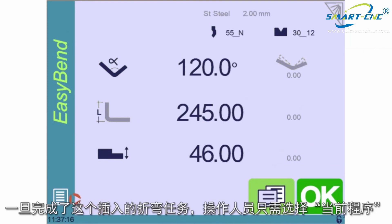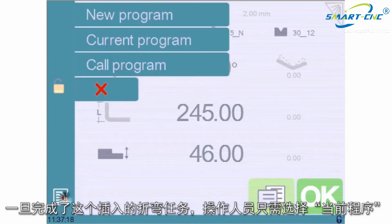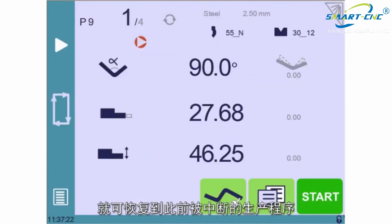Once the bend is done, the first operator only needs to select Current Program to resume the production from where it was interrupted.